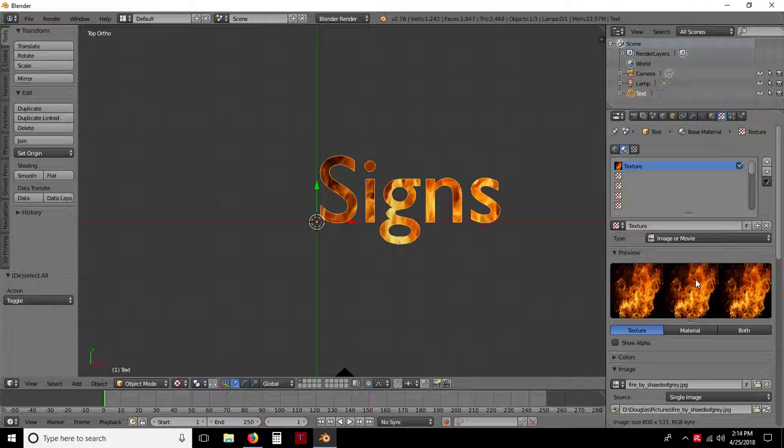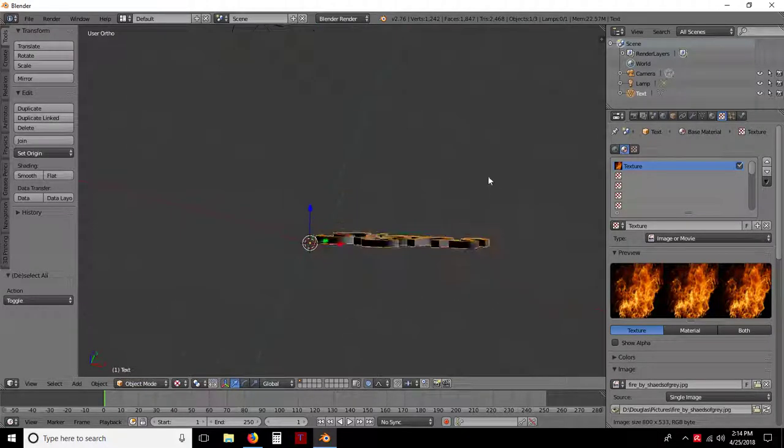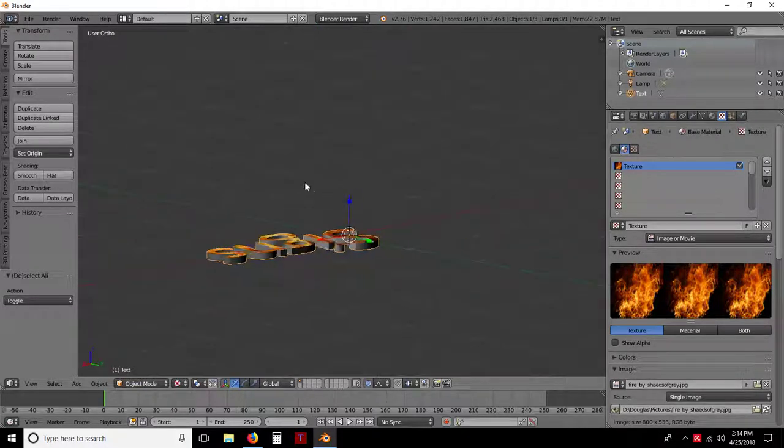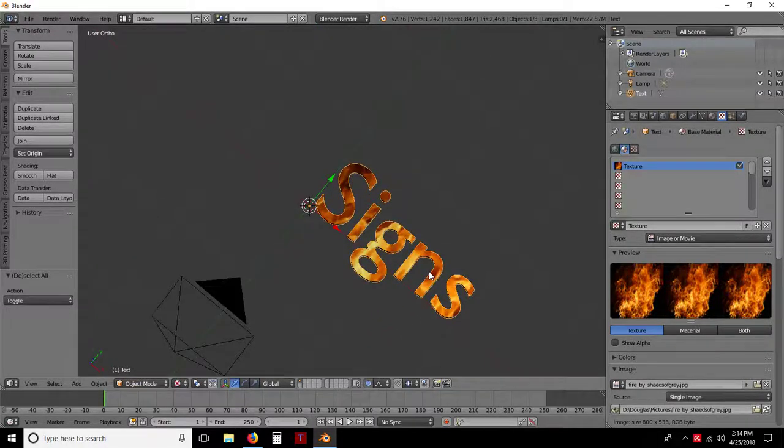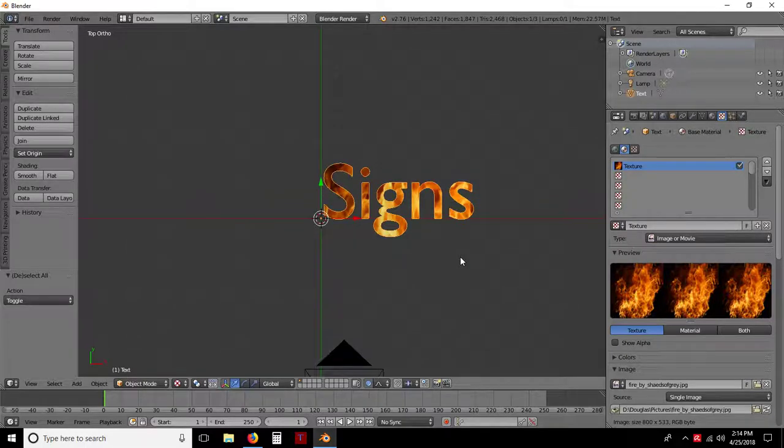That's basically it. I mean, it's really easy to do. It's not hard. It's super, super easy to do. And everybody likes to make signs. Until next time, enjoy.